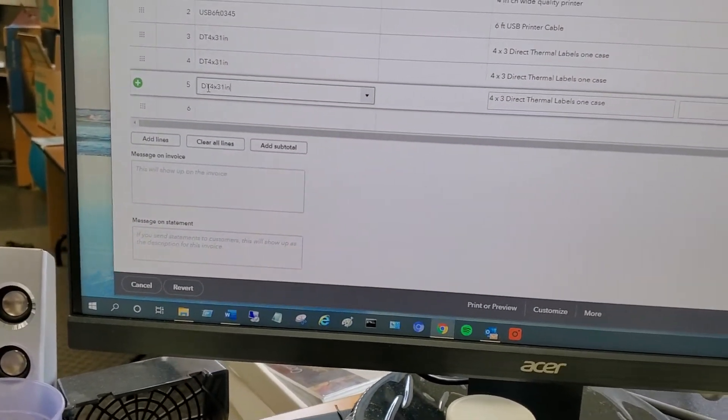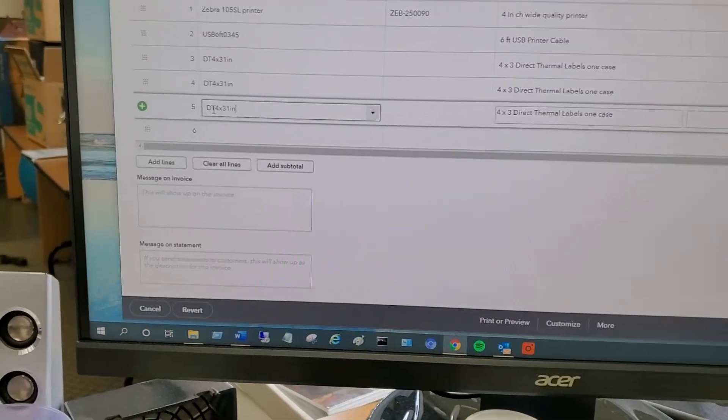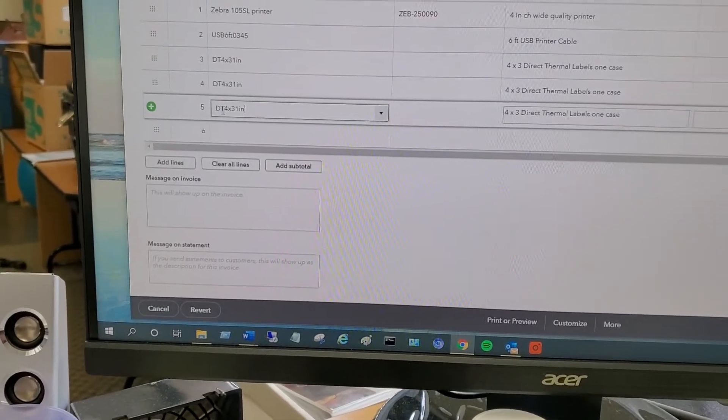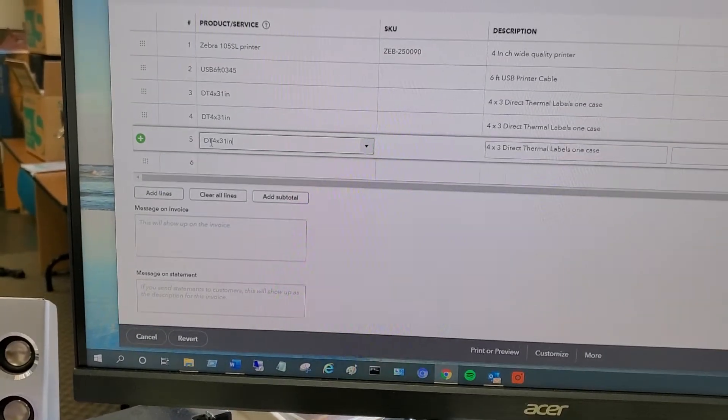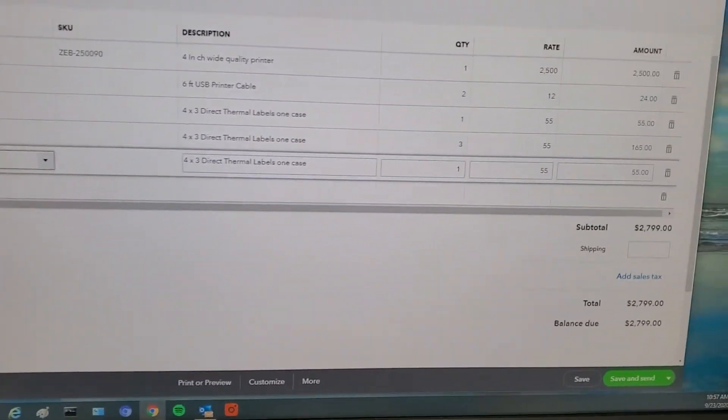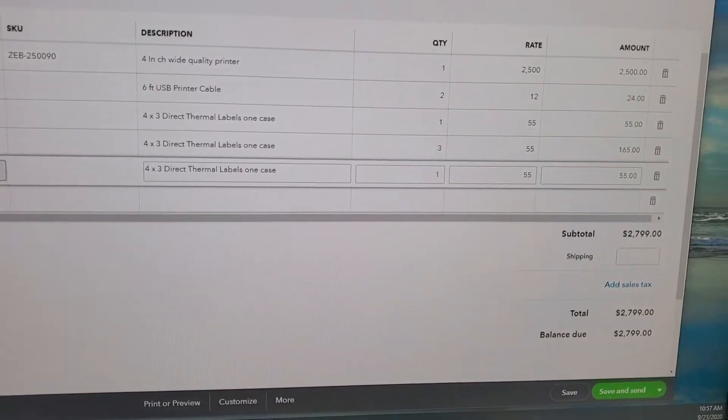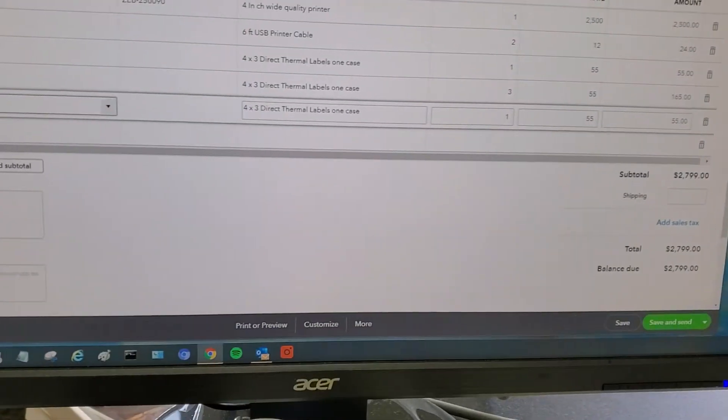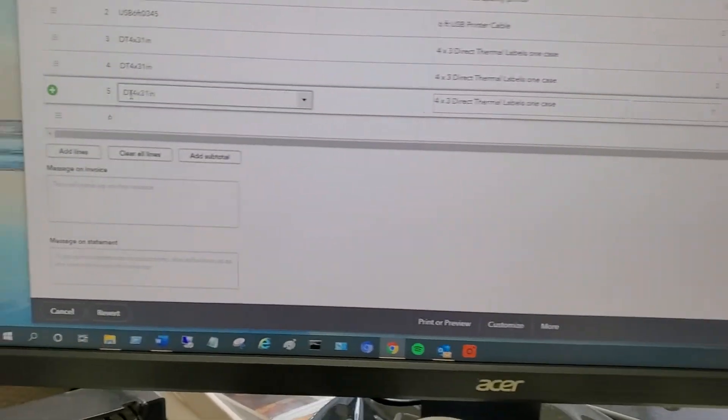It's not built for scan, scan, scan really quickly. It's kind of like scan, press Enter, edit the quantity if you need to, and then go down to the next line.